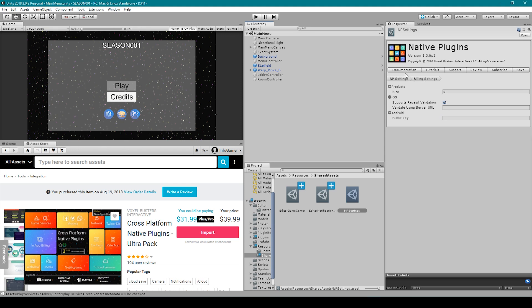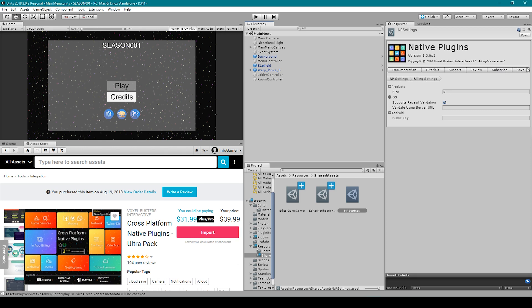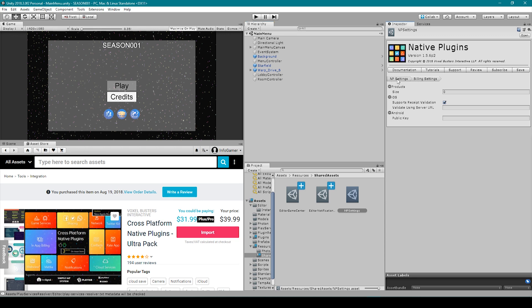Here you can access the documentation, the tutorials, support, reviews, subscribe, and save. It says we are currently under billing settings which we don't want at the moment we want just np settings so I'm going to click on that and that will take us back to here.